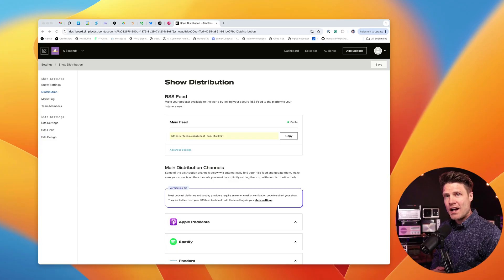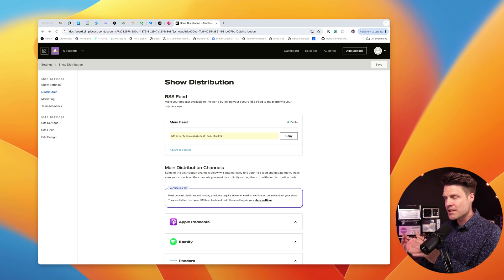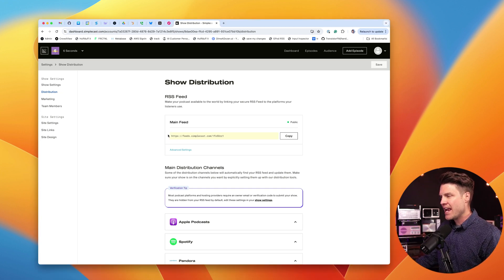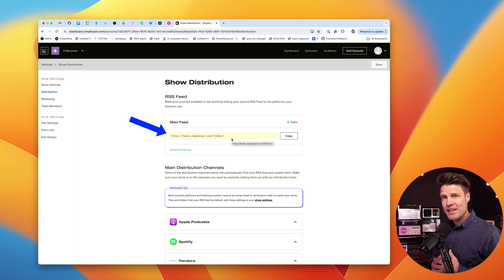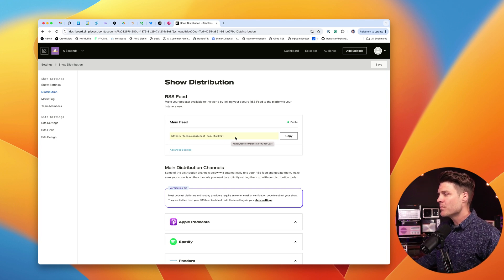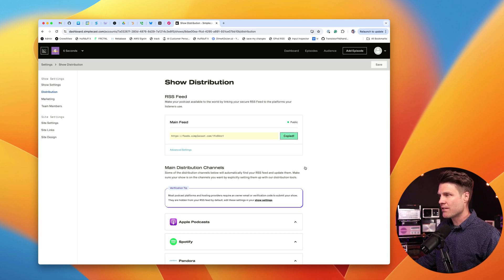So let me show you how this works. For this example, I'm in my old hosting provider, which is Simplecast, and I've just gone to the distribution section here. Here is my RSS feed. Your RSS feed has all of the information about your podcast — your podcast name, podcast cover art, links to all of your MP3 files. So I'm going to start by copying that RSS feed.